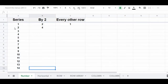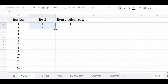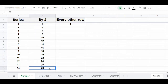You can also create a list of numbers that increments by 2, 3, or any increment you choose. Here, we're starting with the numbers 2 and 4. Select both of these cells, click the fill handle on the bottom right-hand corner, and drag your cursor downwards. Since we started with the numbers 2 and 4, Google Sheets automatically creates a list that increments by 2.